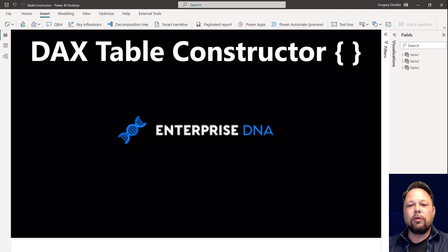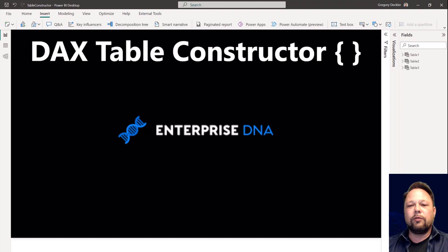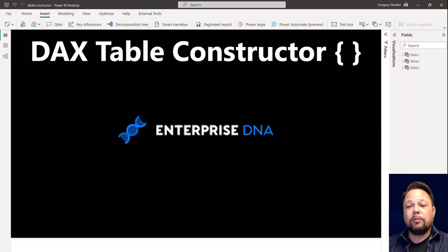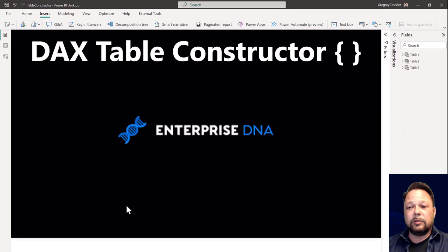Today I'm going to go through and show you what the DAX table constructor is, and then show you some real-world examples of where I've used this construct in my DAX measures for the quick measure gallery or different scenarios where it comes in really handy. Hopefully by the end of this video, you'll agree with me and start finding ways to incorporate the DAX table constructor into your own DAX measures, columns, and tables. All right, let's go ahead and get started.